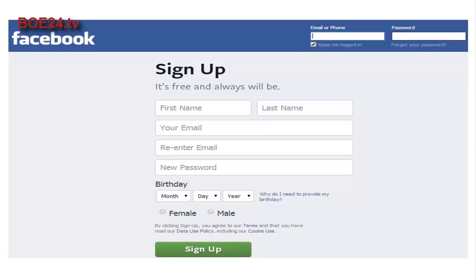We won't spend a lot of time on this, but in order to set up your Facebook profile go to facebook.com, enter in your email address or your phone number and a password, and fill in the rest of the fields, and you'll have an account where you can start connecting with people you know already.